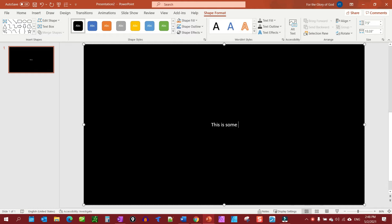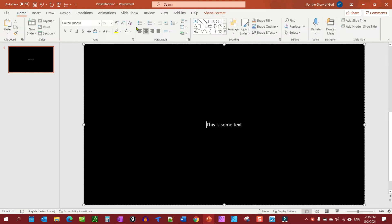And let's just type some text - this is some text. Now we're probably not going to want it right in the middle like that all the time, so let's go back to our home button and let's left align it. Now you notice it butts up all the way against the edge and that's no good, you want a margin.